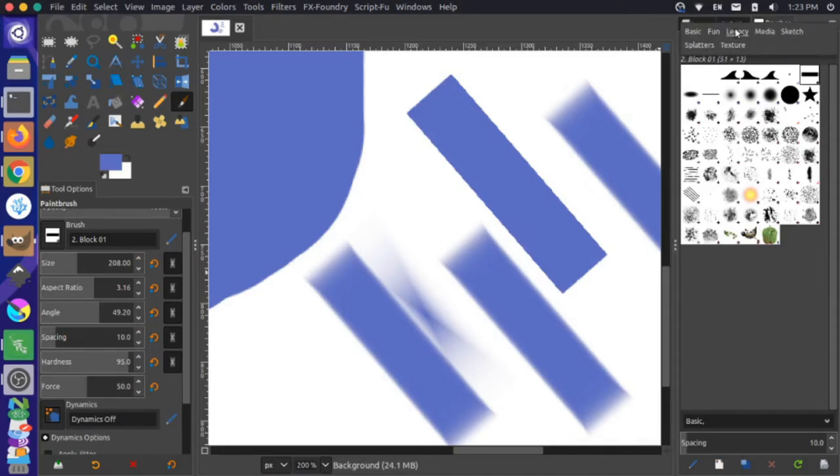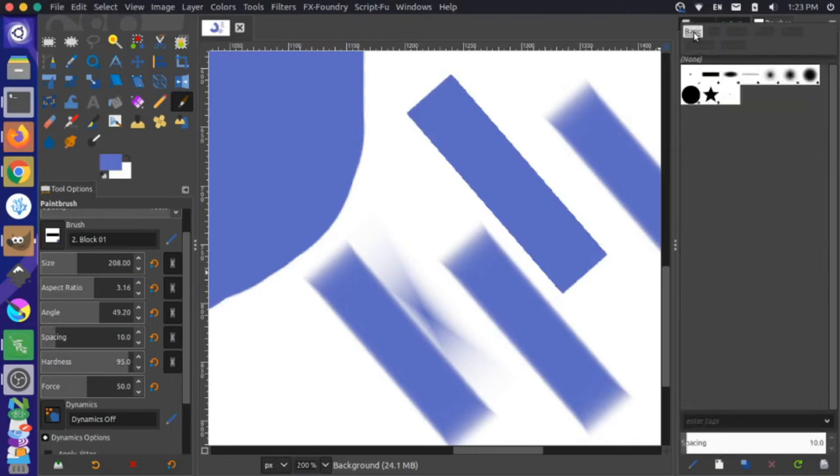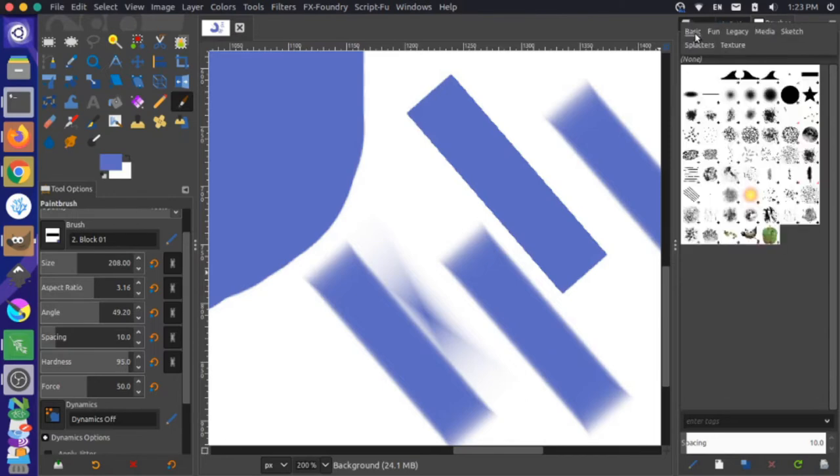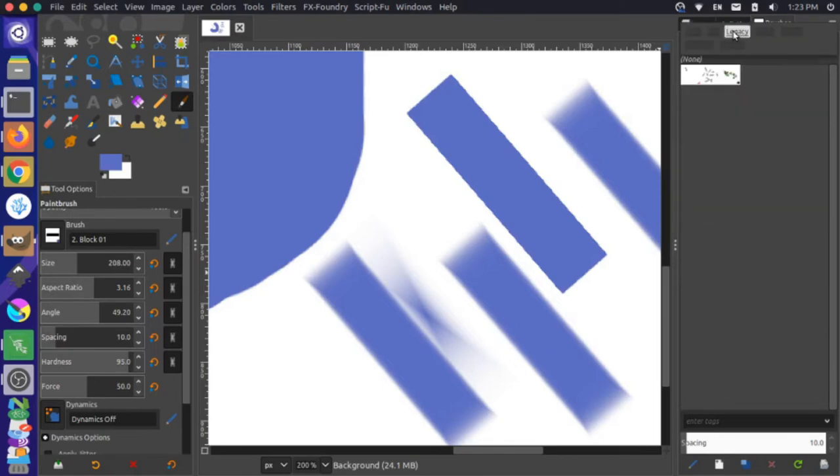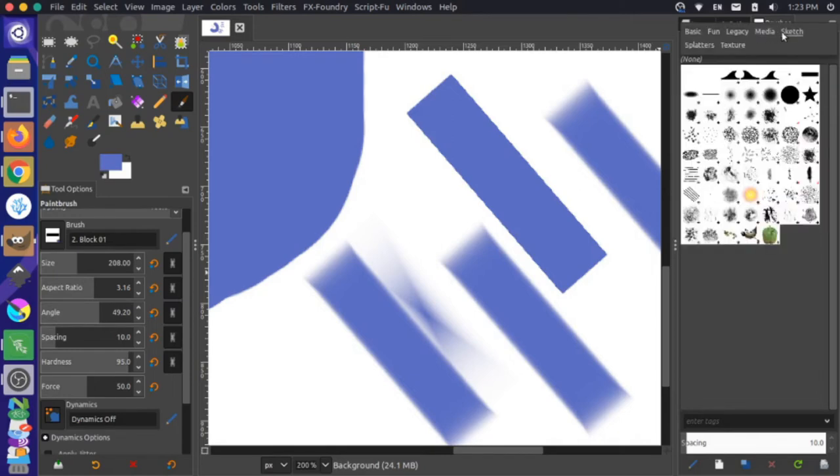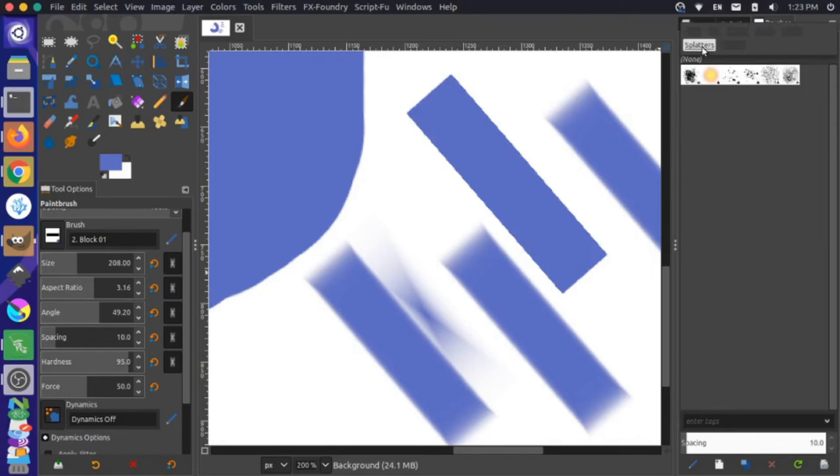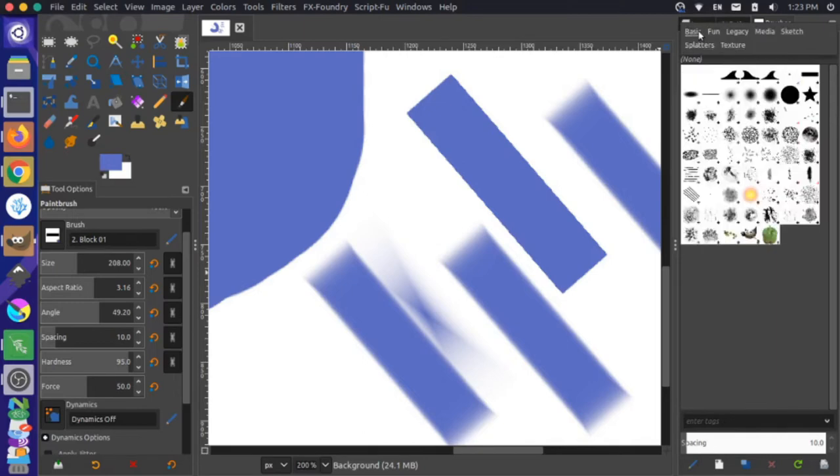So I can type in filters here directly, or I can click this little arrow on the right hand side. And then it gives me some section headers here. So for instance, I have basic brushes. And in order to get out of a brush that you select, you actually have to click the category again. Then there's fun, there's legacy, media, sketch, splatters and texture. So you see that the waves don't actually show up in any of those categories. And let me just show you real quick why that's happening.